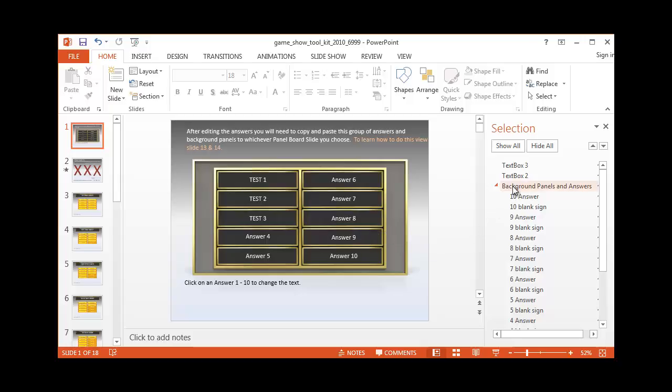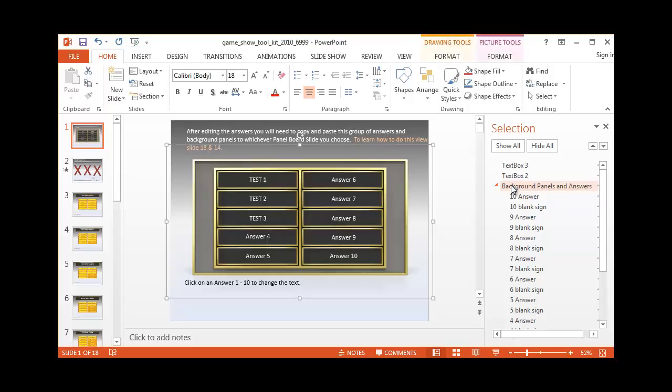With the selection pane, you can just click right here, background panels and answers. And you'll notice that it's selecting everything in that area.